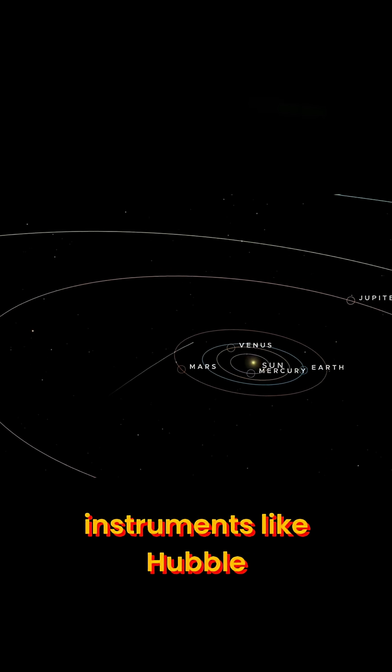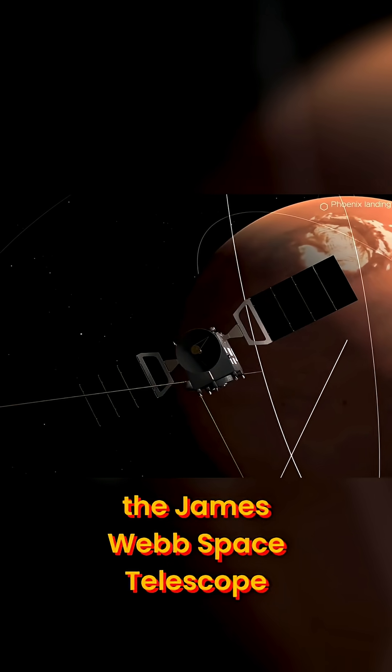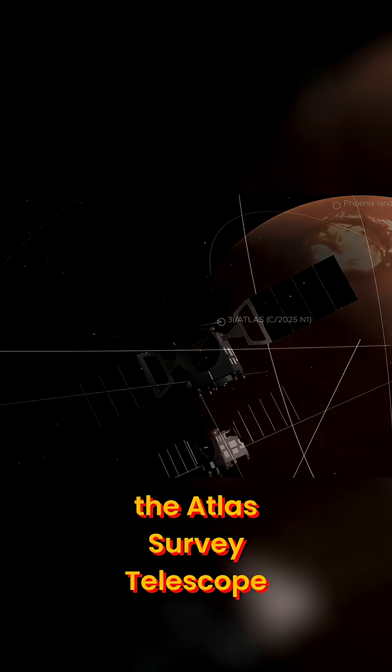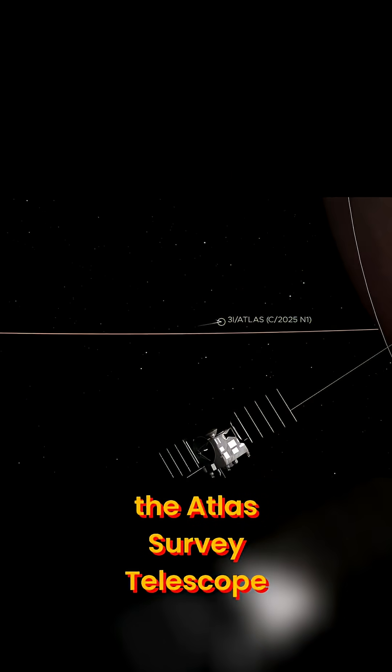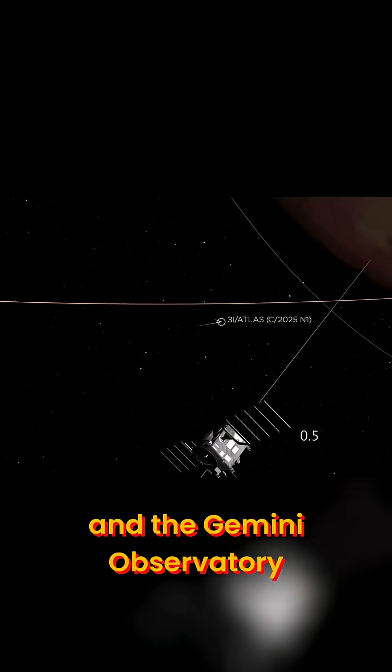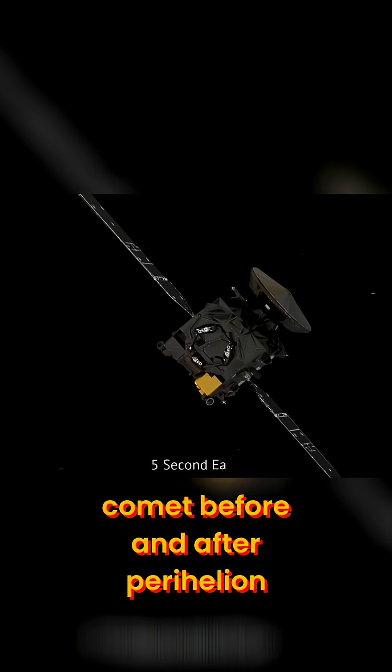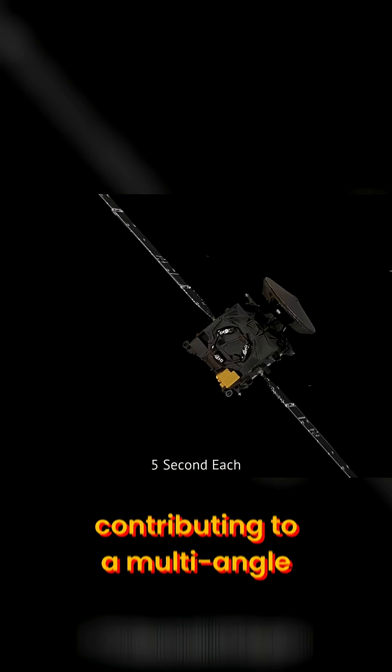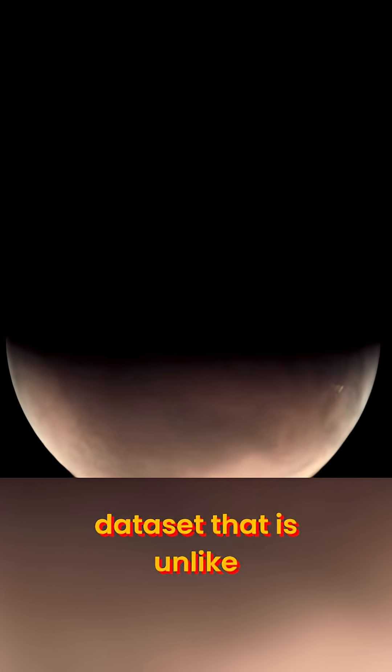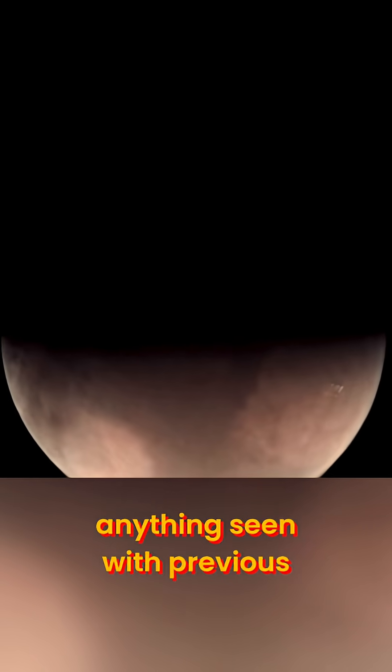On top of that, instruments like Hubble, the James Webb Space Telescope, the Atlas Survey Telescope, and the Gemini Observatory were all tracking the comet before and after perihelion, contributing to a multi-angle dataset that is unlike anything seen with previous interstellar visitors.